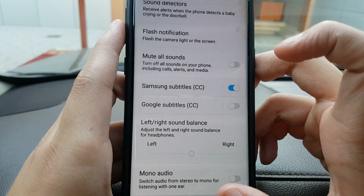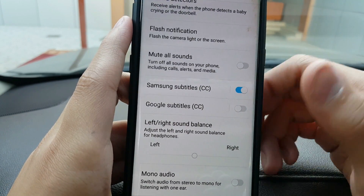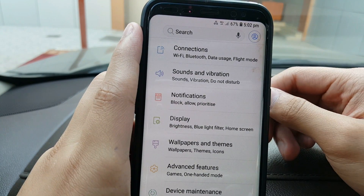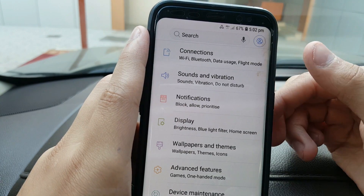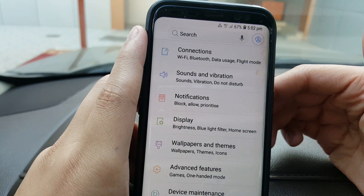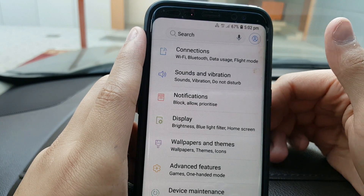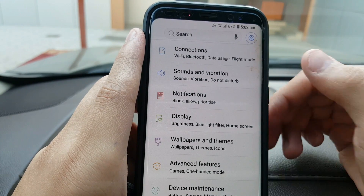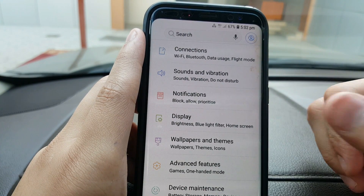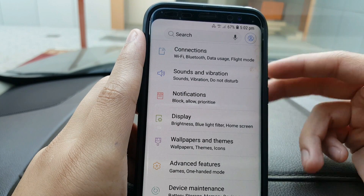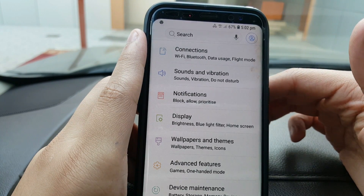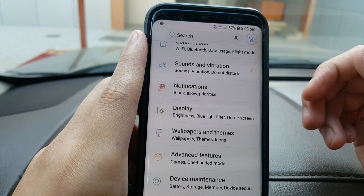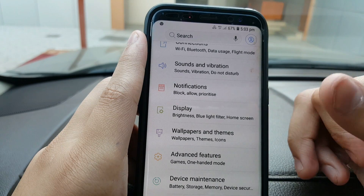If you are still having the same echo problem where the person you're talking to keeps hearing their own words repeated, you can try the last trick: a factory data reset. However, I don't recommend a factory reset until you are sure it's a software problem and not a hardware issue with your mic. Try safe mode two or three times to confirm. If it's a hardware mic problem, you'll need to go to the Samsung service center for repair.